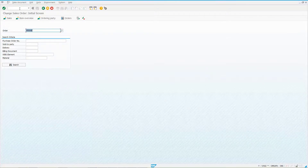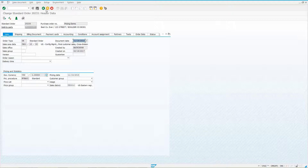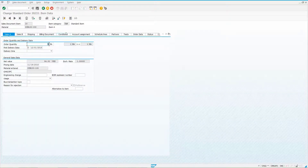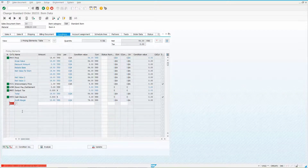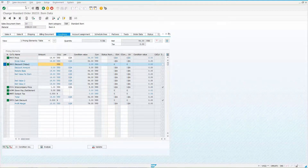Let's do some examples. I've already got a sales document ready to go. First, let's go to the line item level and conditions — if I try to put in HB00, I get an error message that it's not allowed at the line item level. But if I try RB00, notice it is allowed and shows up here.